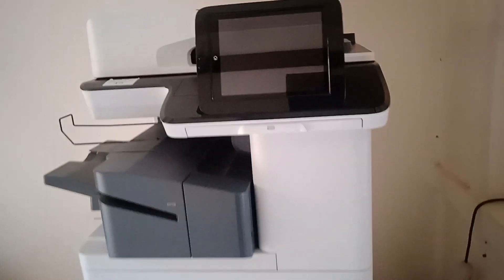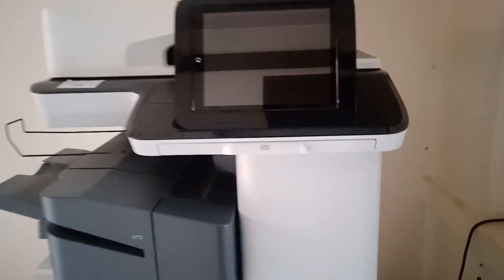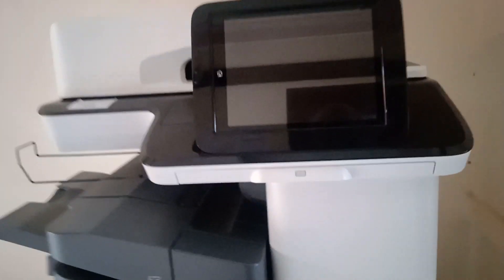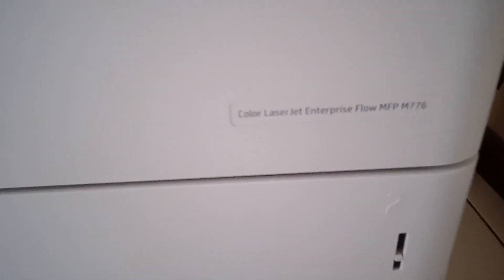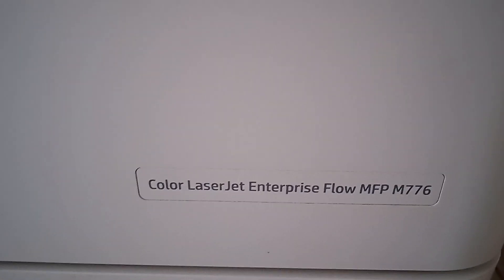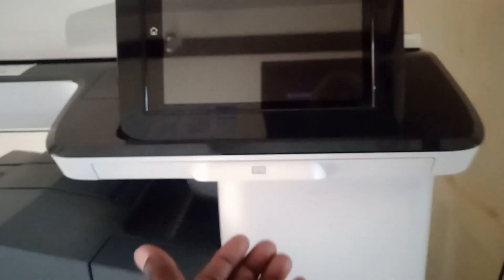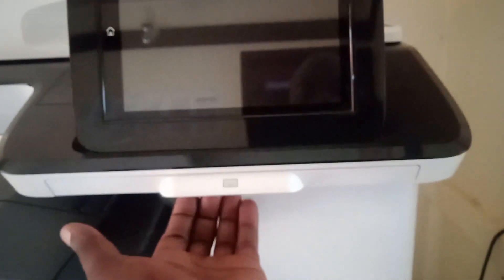What's up everyone, this is the HP Enterprise Flow M776 printer. The keyboard for this printer is always found under the screen. As you can see here, there is a small symbol of a screen. What you do, you just need to place under and eject it.